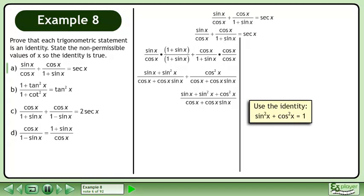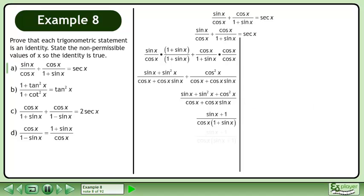Use the identity sin²x plus cos²x equals 1. Replace sin²x plus cos²x with 1. Rearrange the denominator so it matches the numerator, then cancel to get 1 over cosx. Since 1 over cosx equals secant x, the proof is complete.